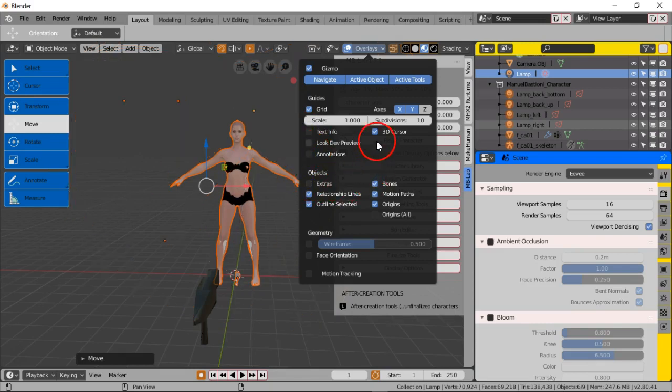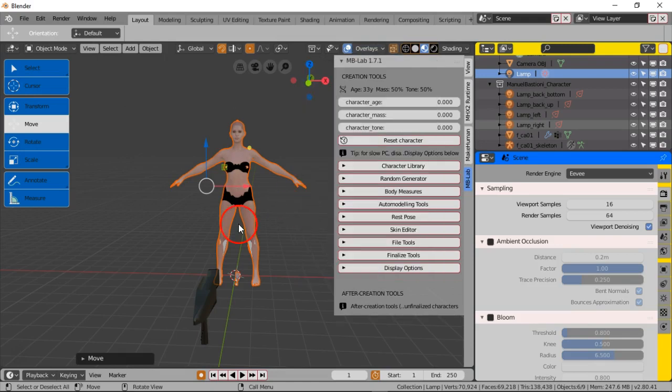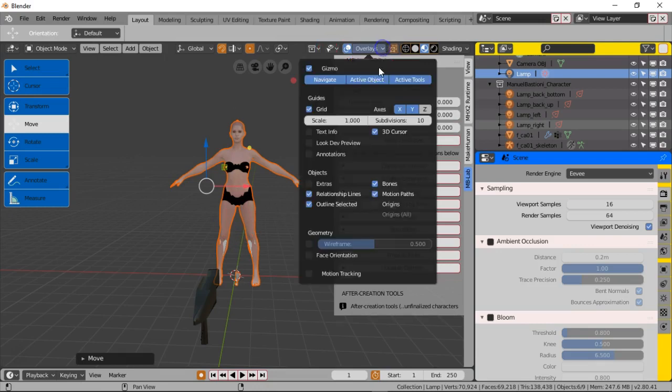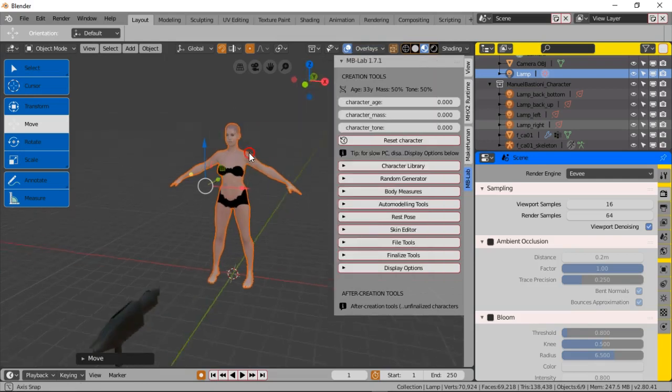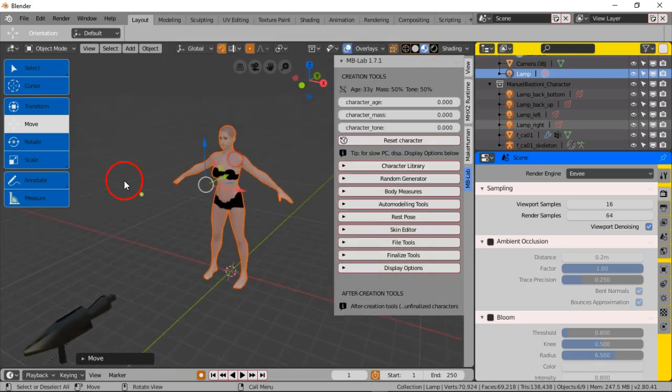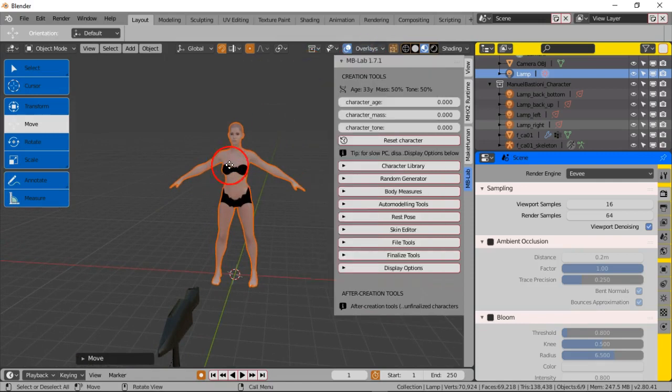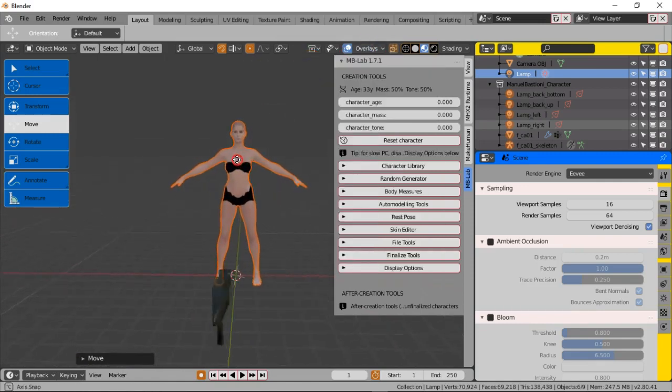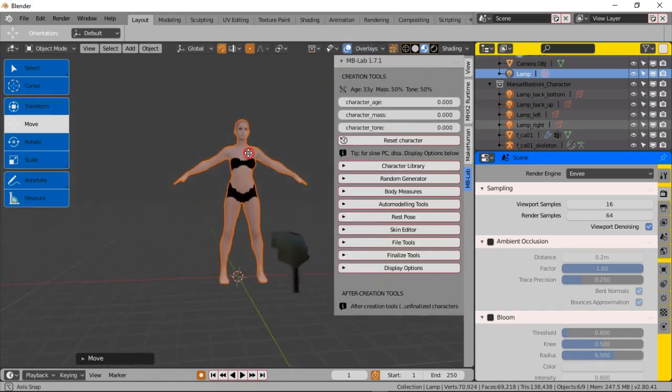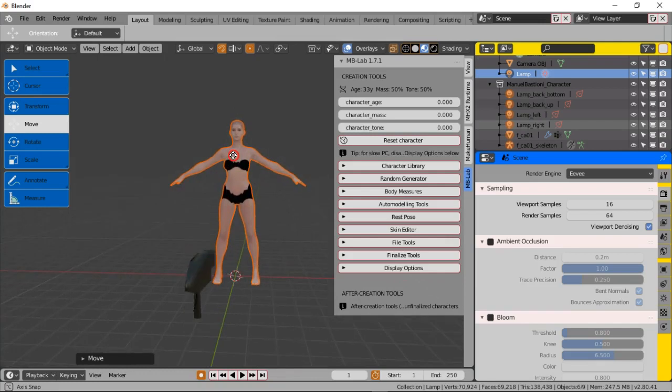We'll also take out the origins and let's take out the bones too. Let's take out the bones and I don't know what this yellow dot is so let's take out the gizmo. That's the gizmo so that's all we got so far, we got her.